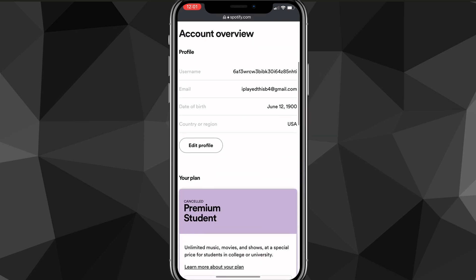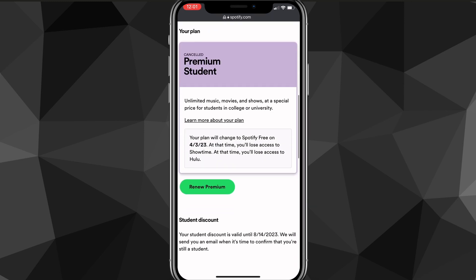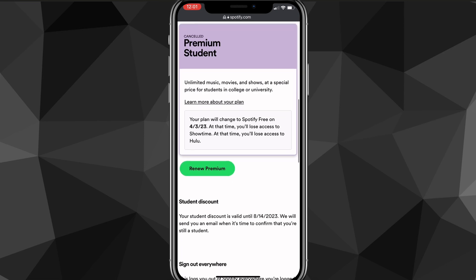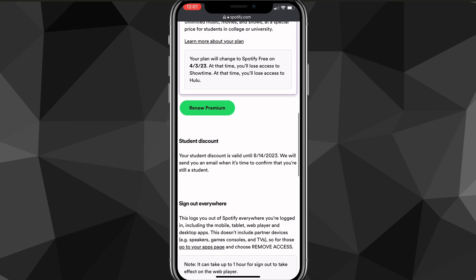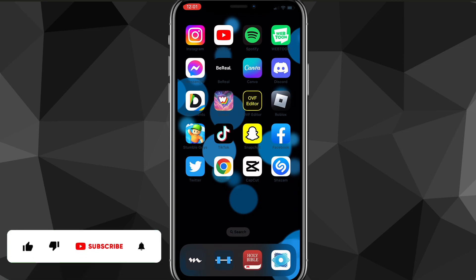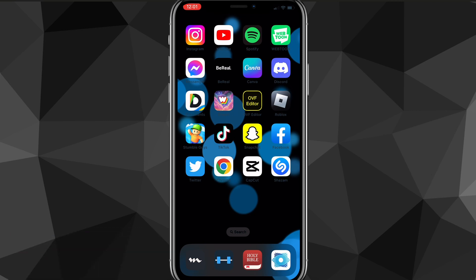If you scroll down, it asks if you want to restore premium, but it no longer says you have premium — it says it'll cancel after the certain date is up. So that is how you cancel premium on Spotify. I hope this video was helpful. If it was, I'd really appreciate a like and subscribe. Leave any questions you have in the comment section below and I'll do my best to answer them. See you guys next time.